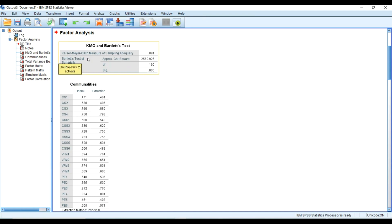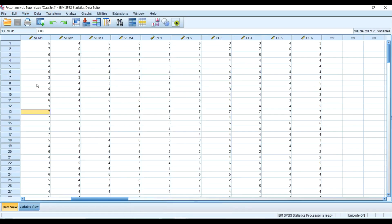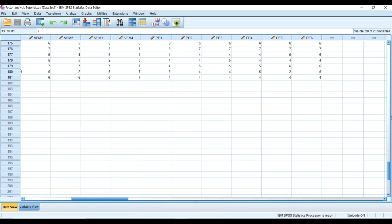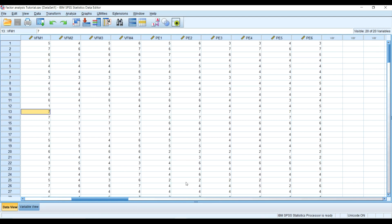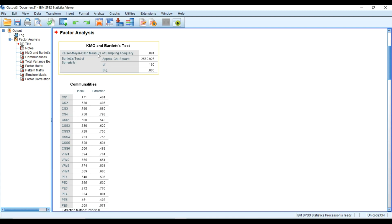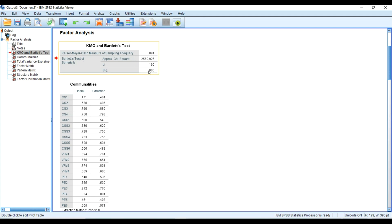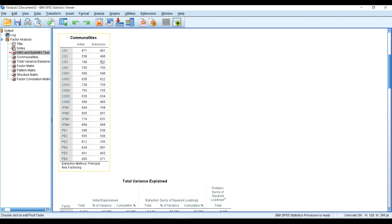The KMO test of sample adequacy shows that I have an adequate sample size. In SPSS, I have 181 respondents who completed this questionnaire. A KMO value below 0.5 indicates that sampling adequacy is not satisfactory. For Bartlett's test of sphericity, we normally expect a statistically significant value.